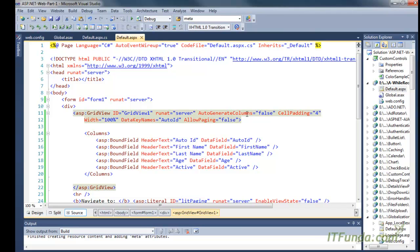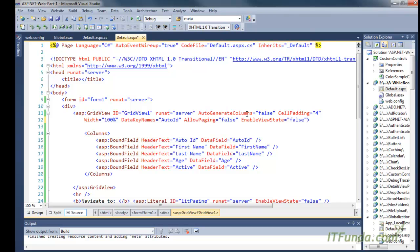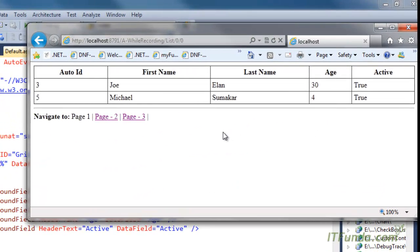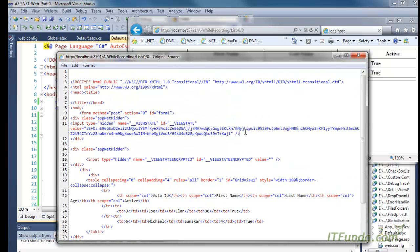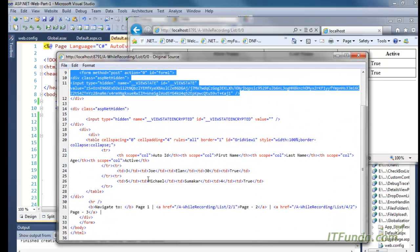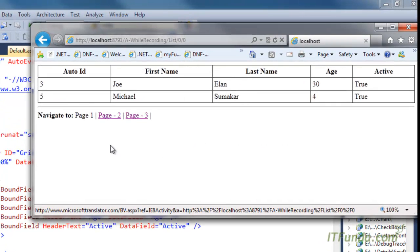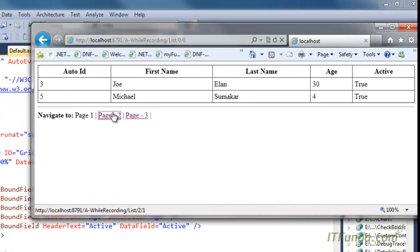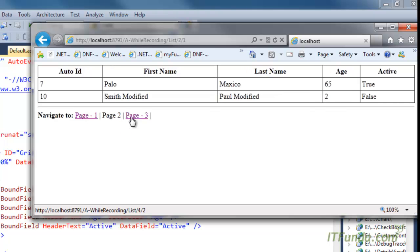We had not kept EnableViewState to false, which is why a little ViewState was coming. Now we have written EnableViewState to false. When I refresh this page, you will notice there is no ViewState for the GridView as well as for the Literal control. This is the way to implement custom SEO-friendly URL pagination.